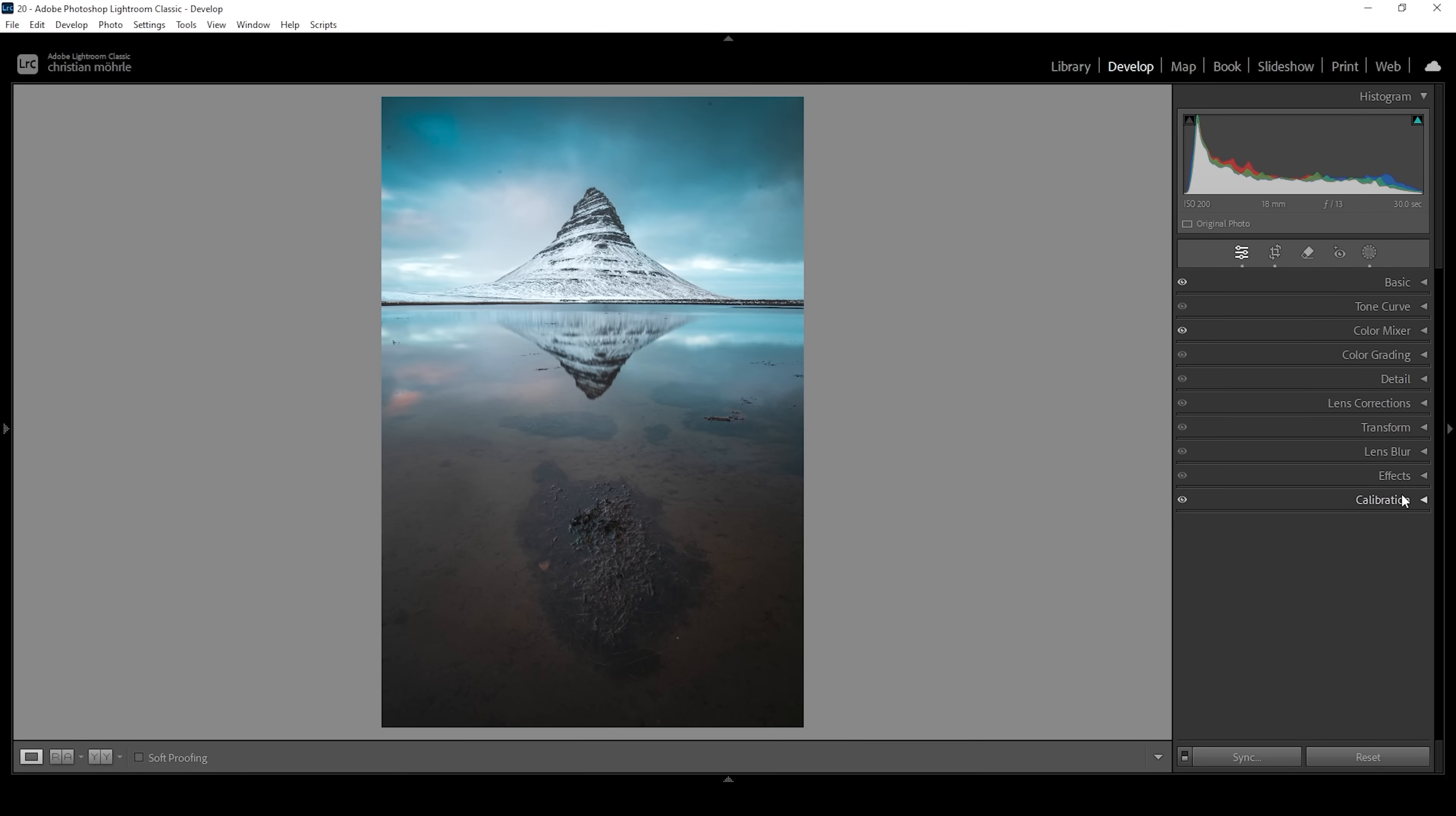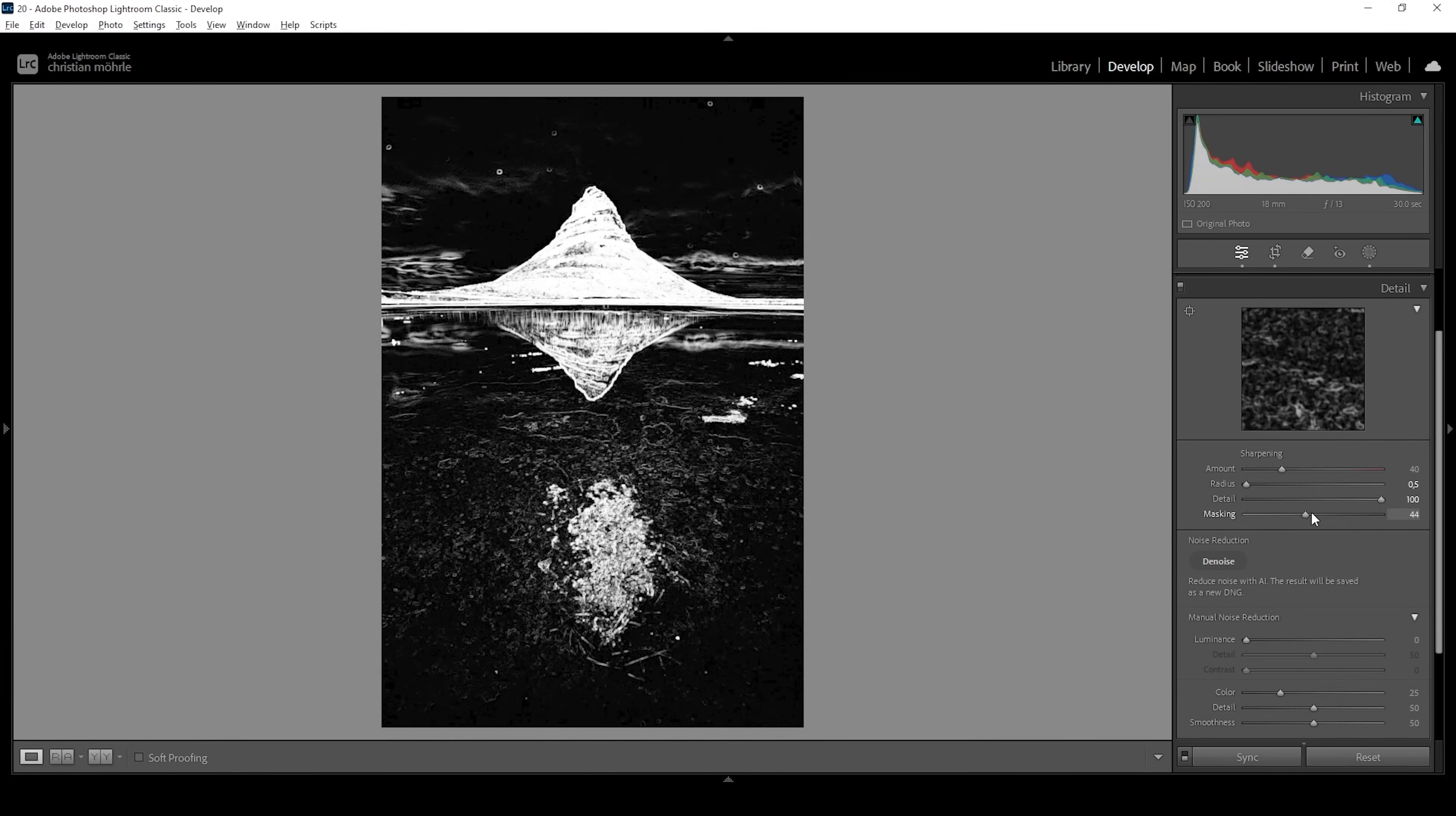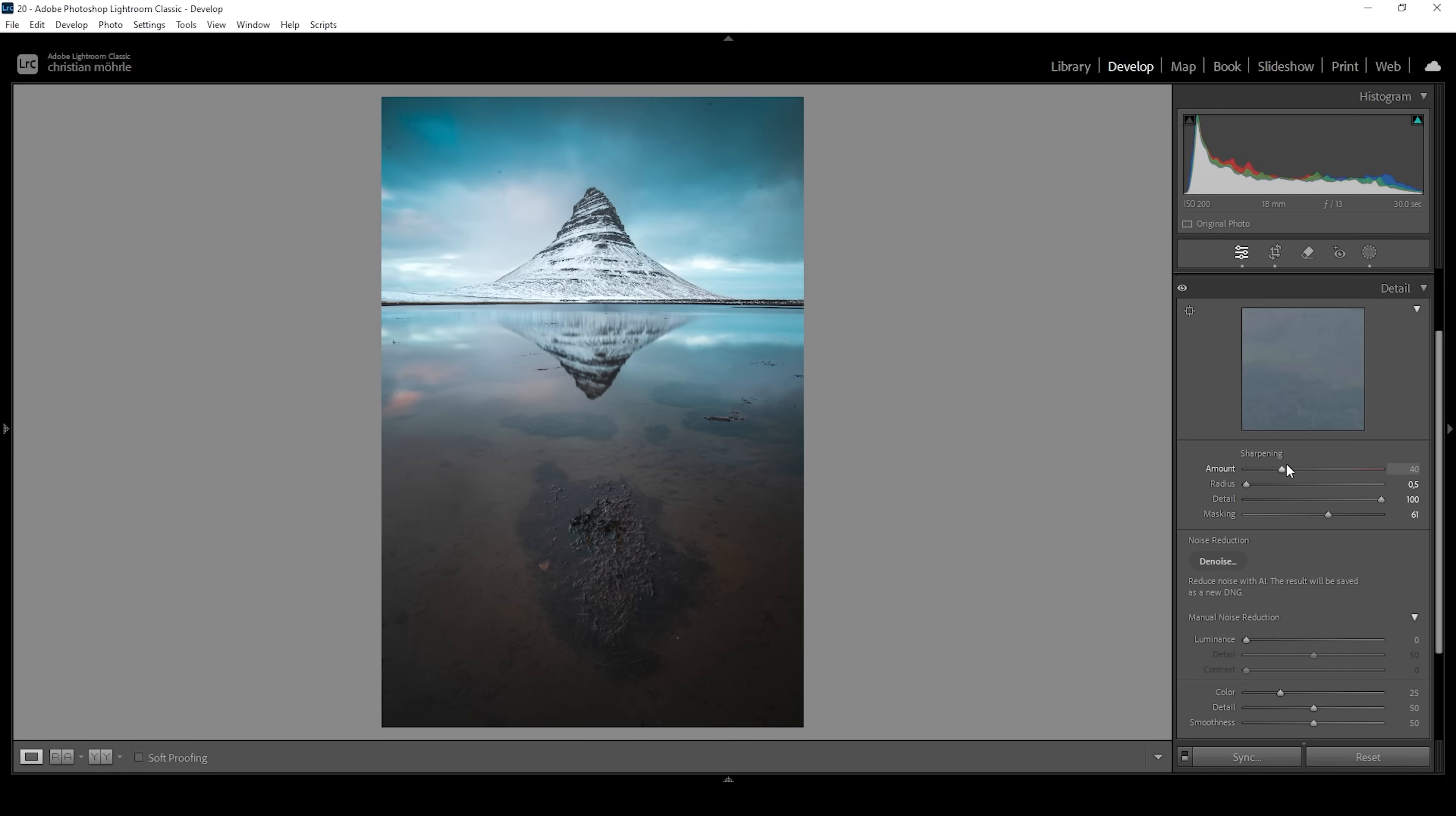Now, we also, of course, want to sharpen it. So let's open up the details tab, bring down the radius, increase the details. And we're going to hold down the Alt key while adjusting the masking slider. So you can see we can nicely target the main parts of the image. And let's bring up the amount of sharpening. Done.